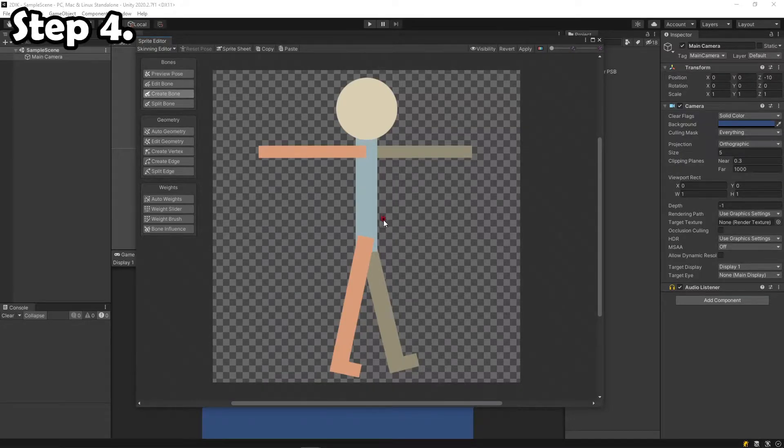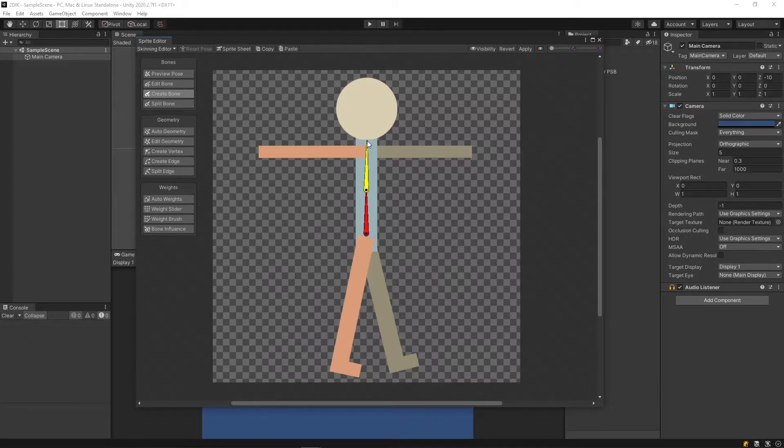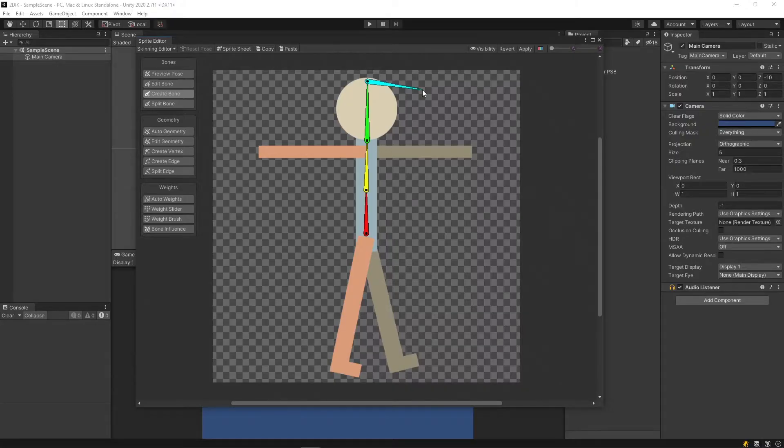Step 4. Click Create Bone, and then starting from the bottom of the torso, begin creating the spine up to the head of your character. You can right-click to end the chain.